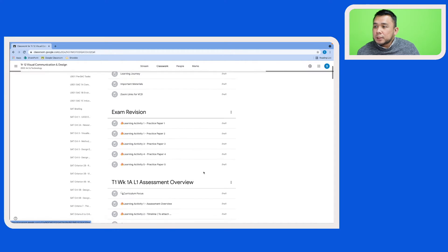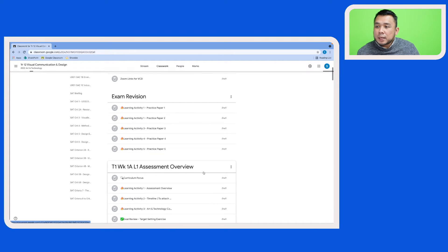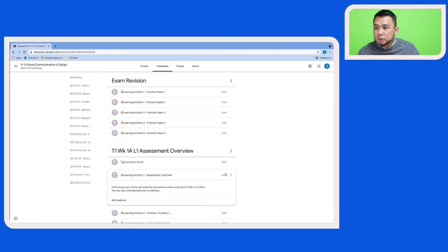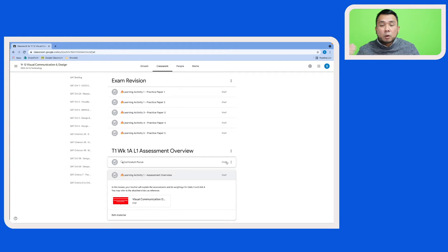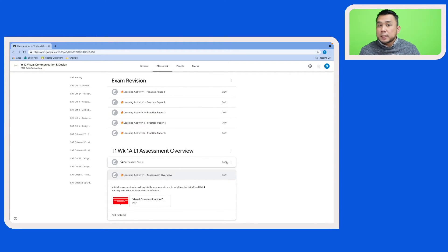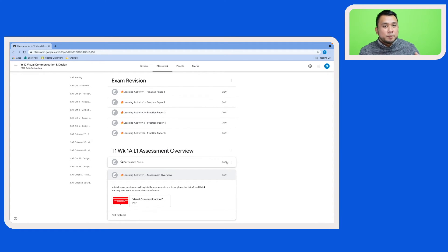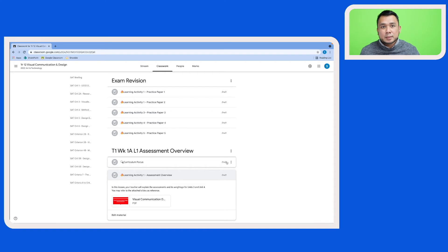Here you will see that all the tabs and the resources have been copied over to this new Google Classroom. They are all in draft mode, which is good because it's going to allow you to make changes and modifications to those tabs and resources before posting it out to your students.